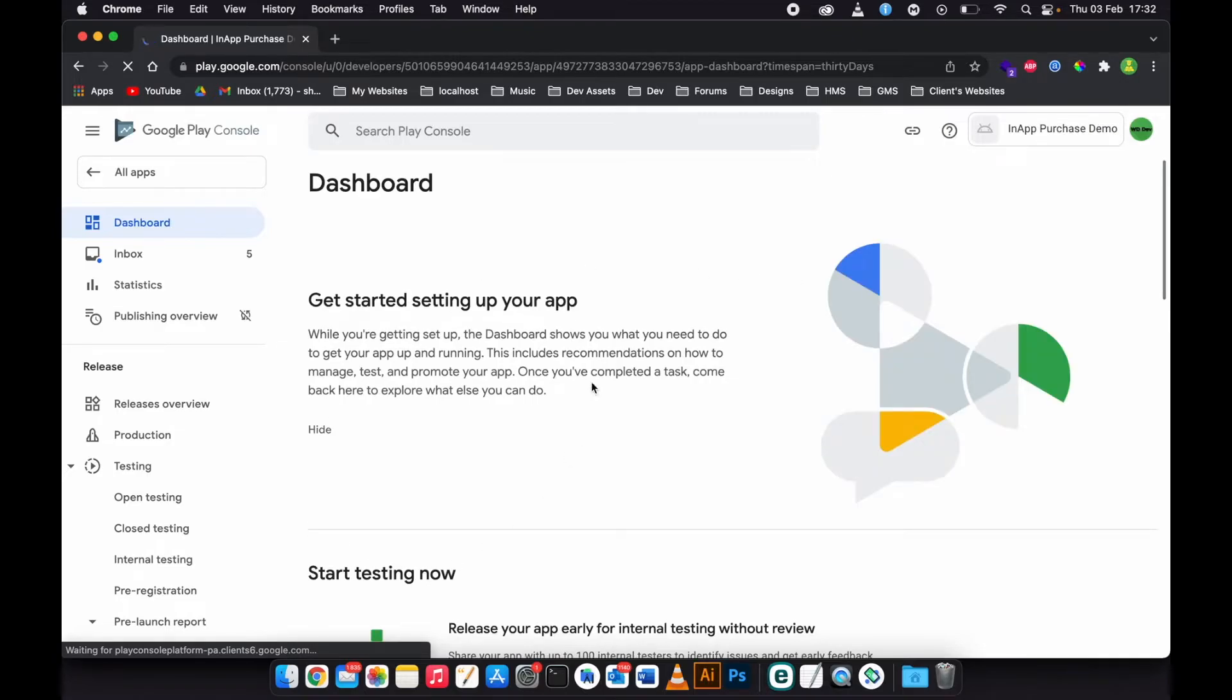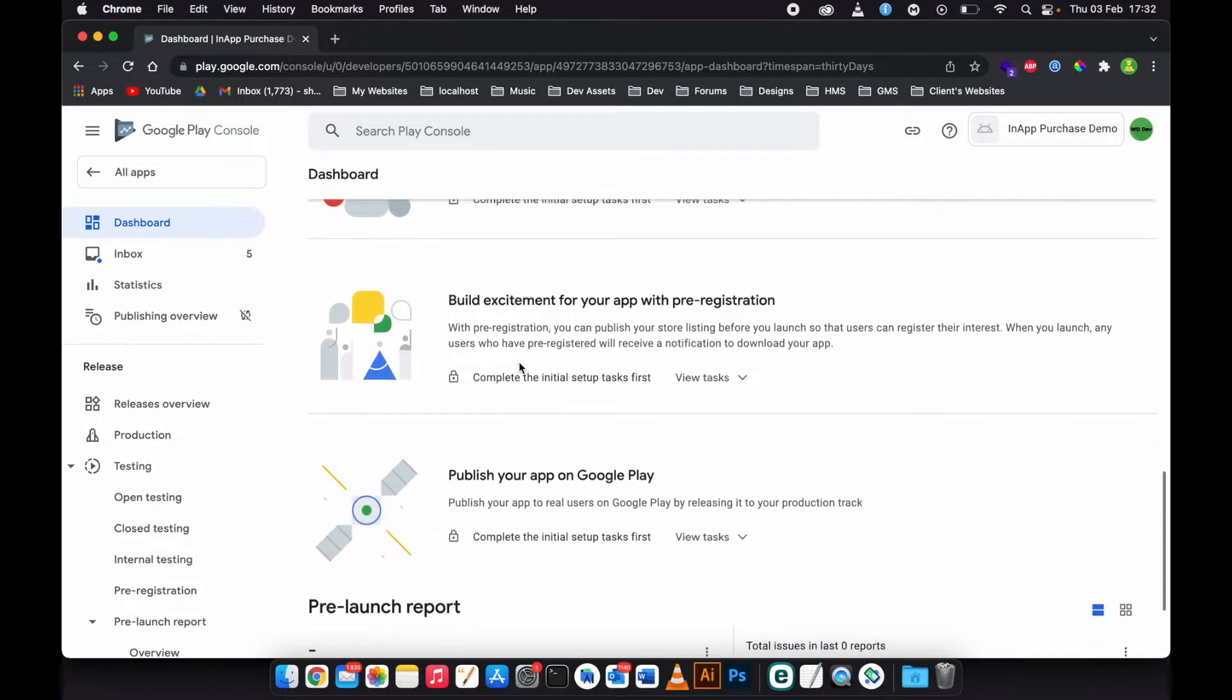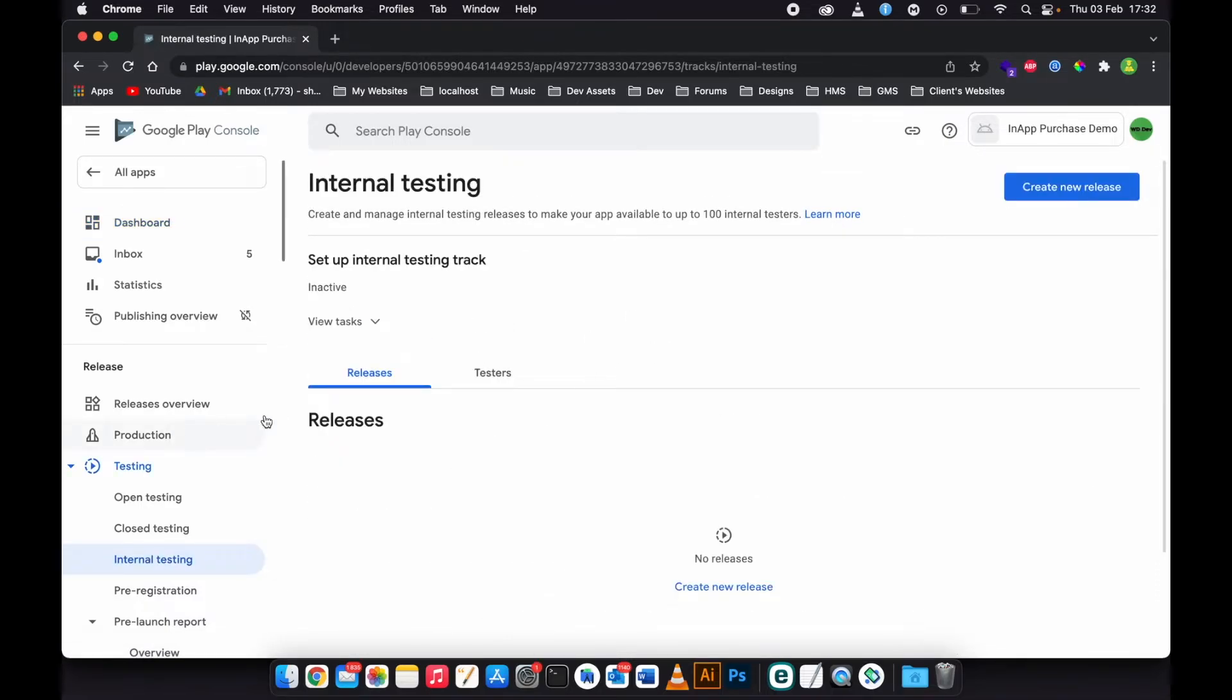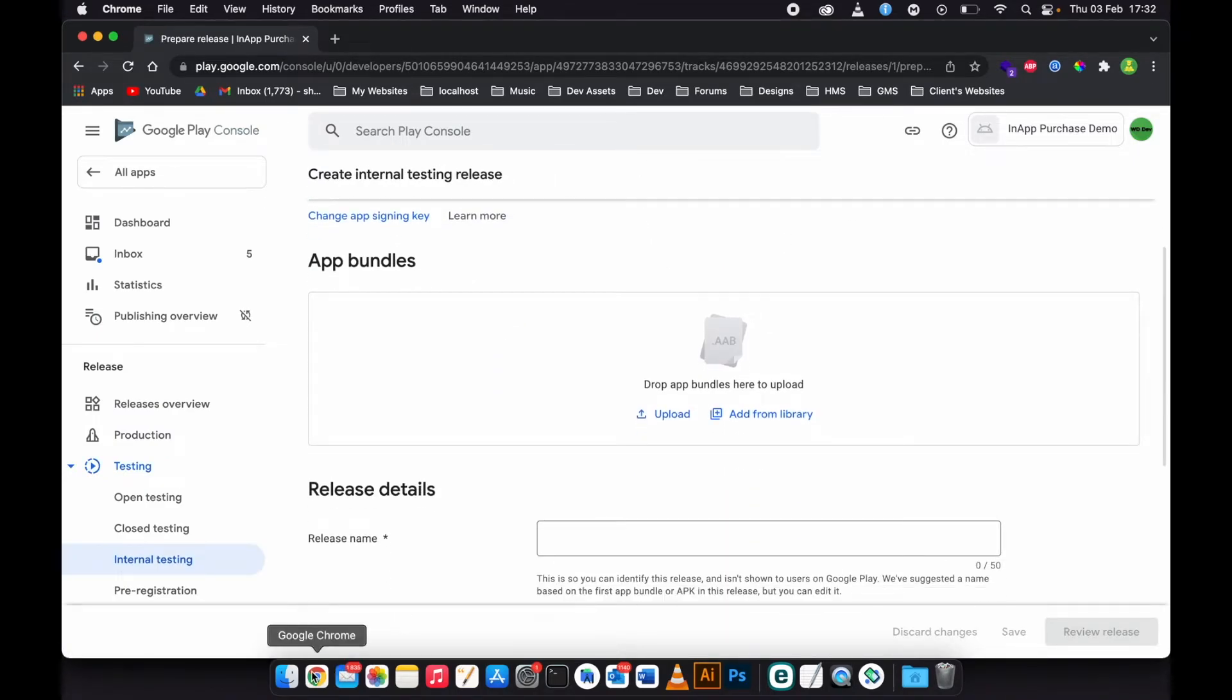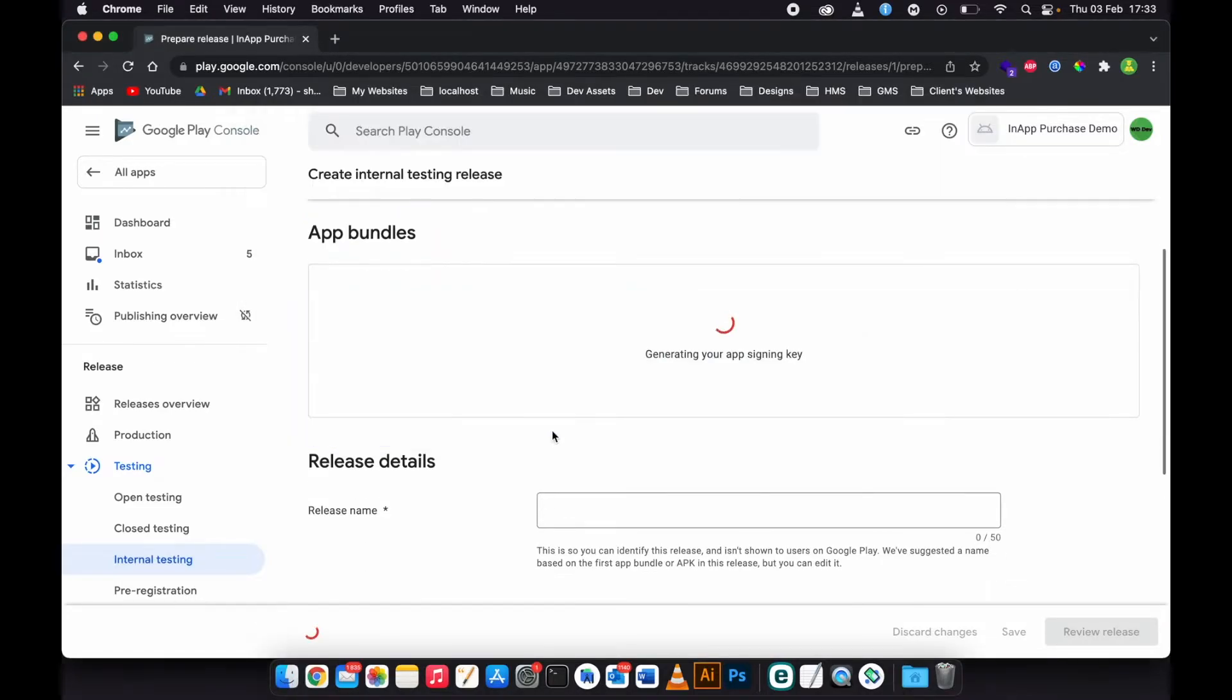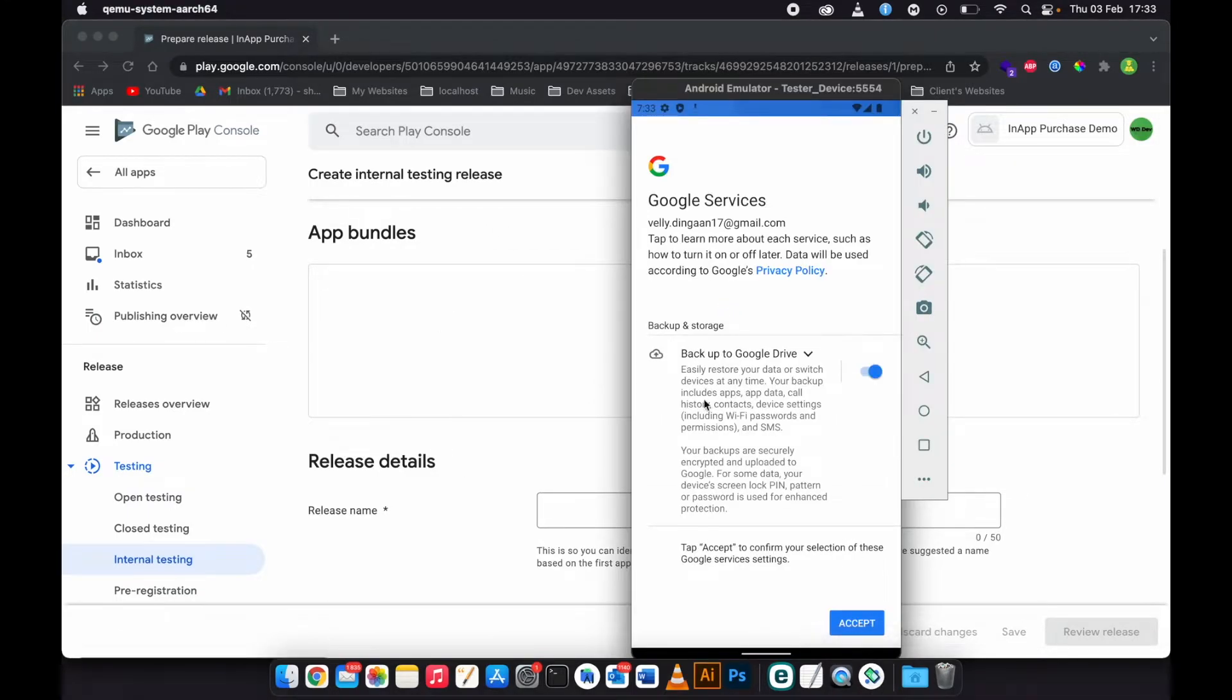When you get to this point, I want you to go to Internal Testing. Leave everything as it is, just go to Internal Testing, create a new release. Then take the app key and upload it. This is going to generate the app bundle. I'm signing in, can just accept these changes.